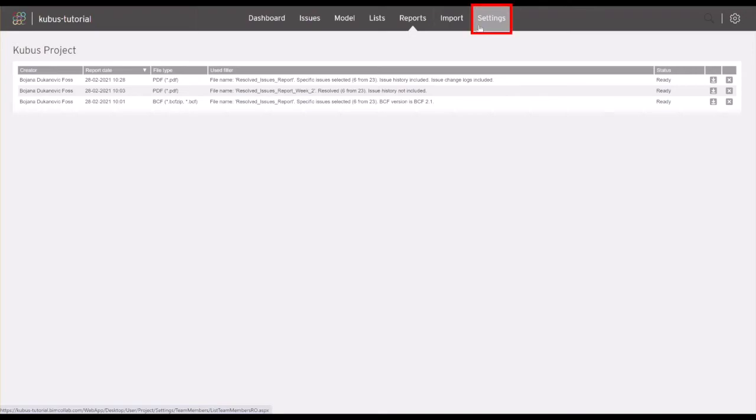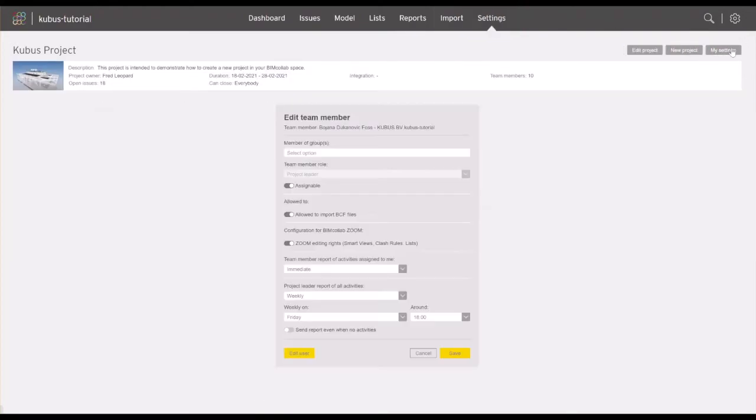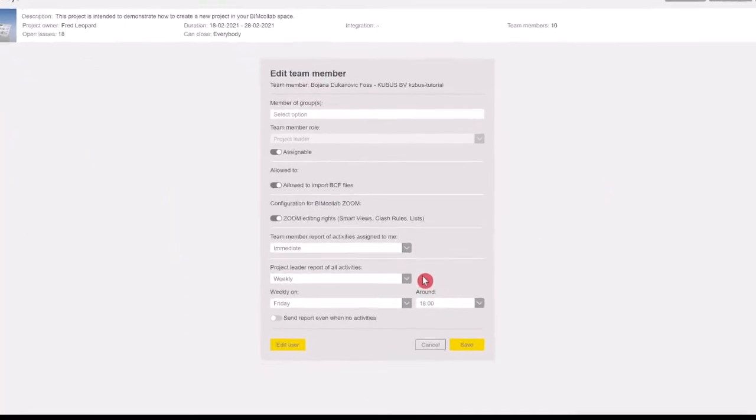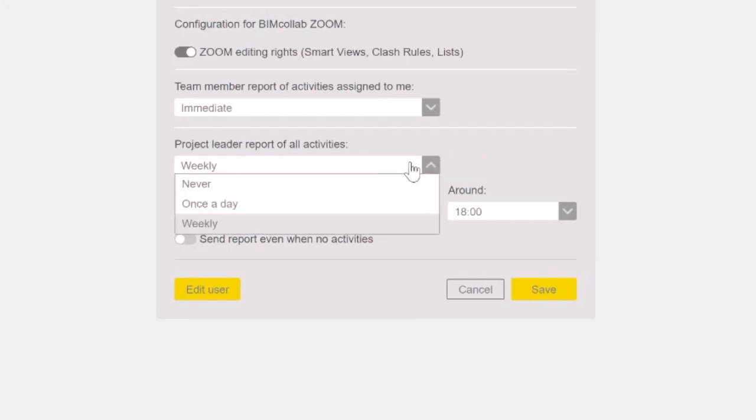As a project leader, from the project settings tab, select my settings button. Edit a team member window will open, where you can select how often you would like to receive a report of all activities as a project leader.